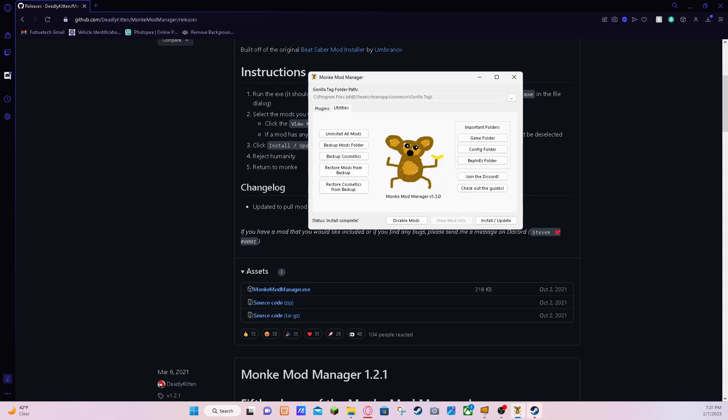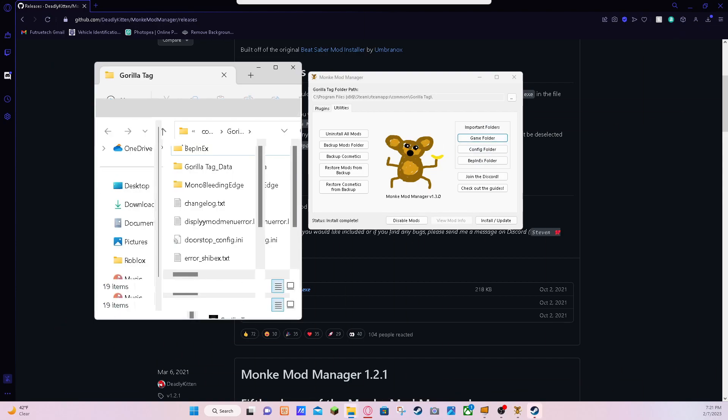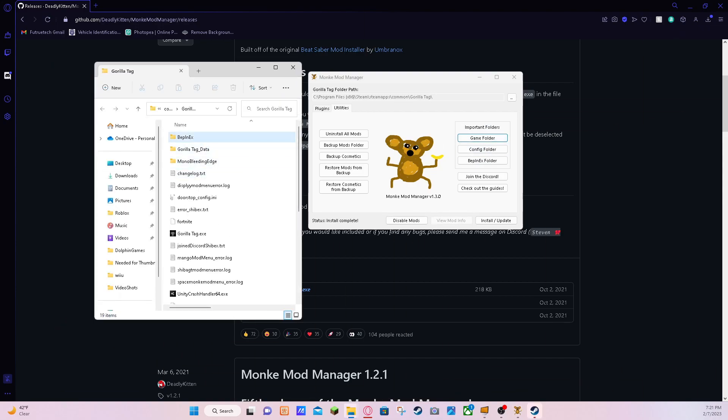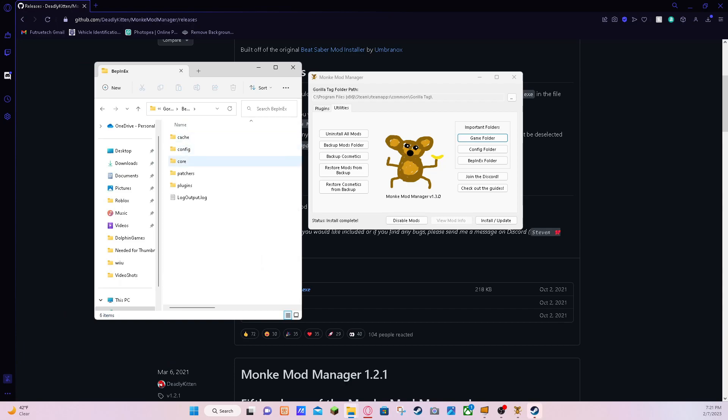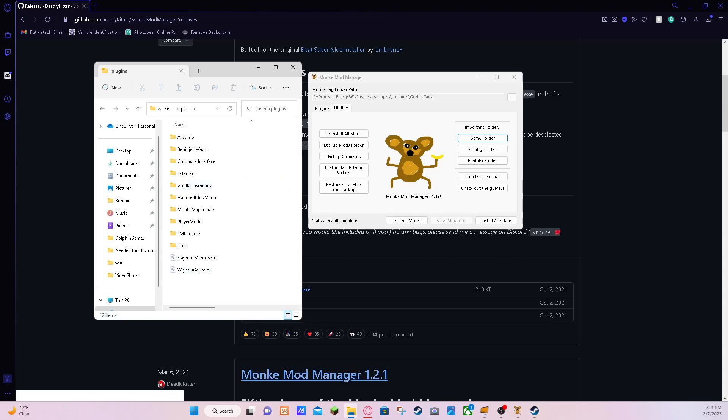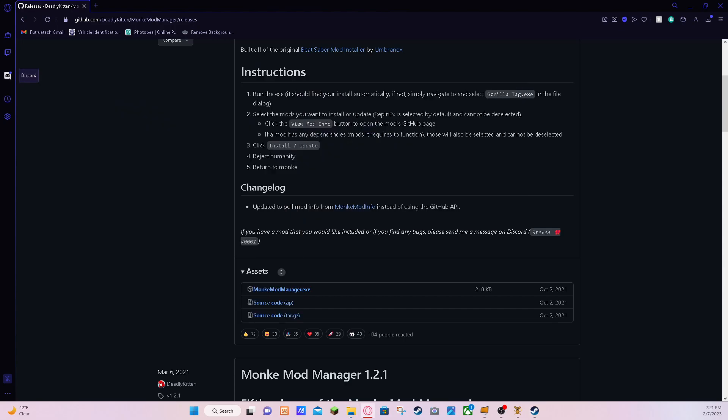So you want to go to your game folder, and then after this you wanna go to your BepInEx folder, and right here is the important mod. You wanna do plugins, and I already have the mod that I want. But I'll show you where I can download the mod that I have.